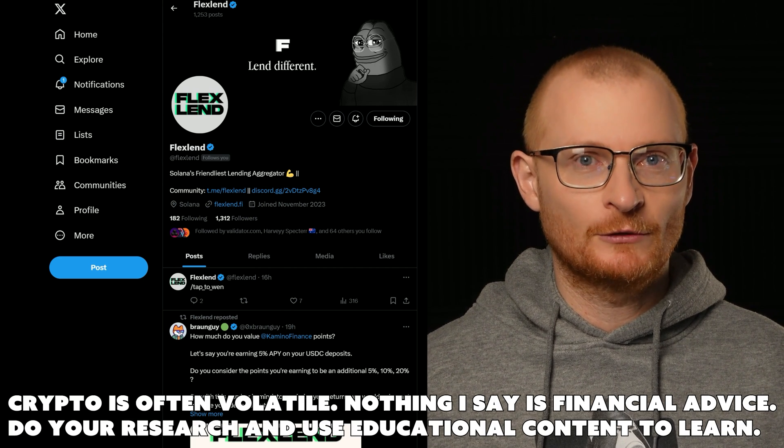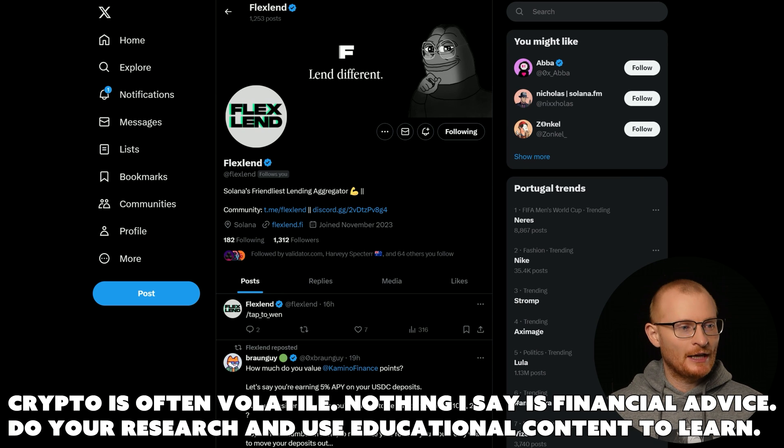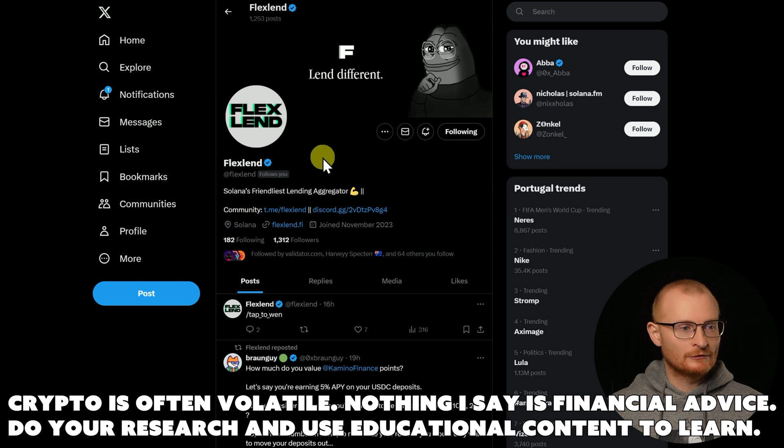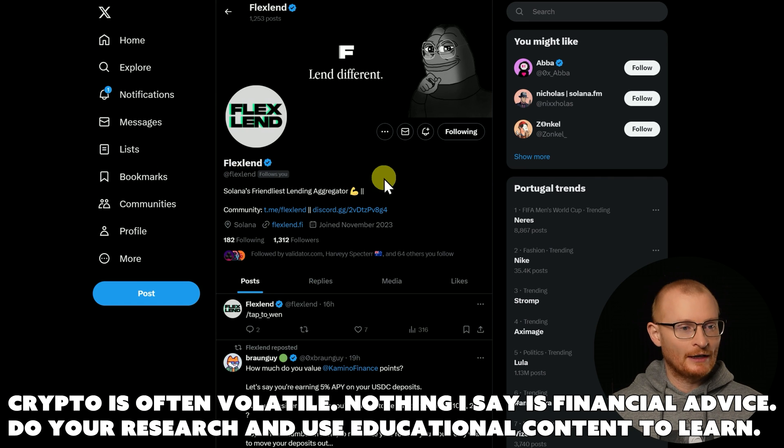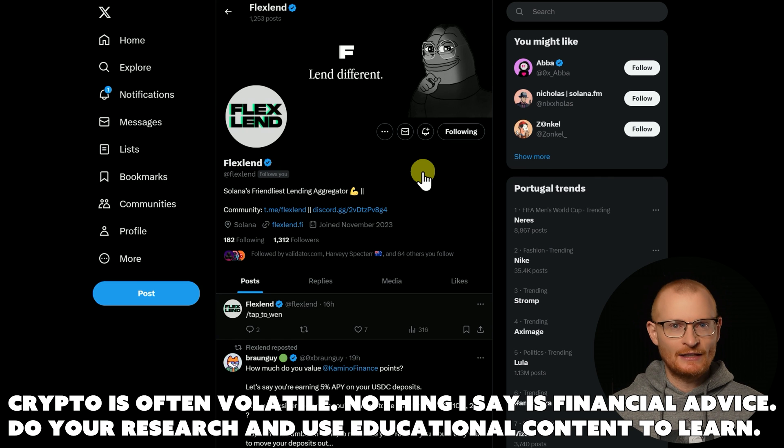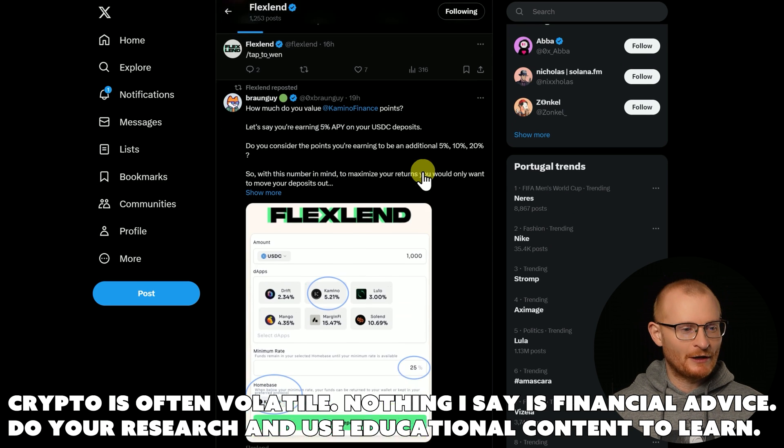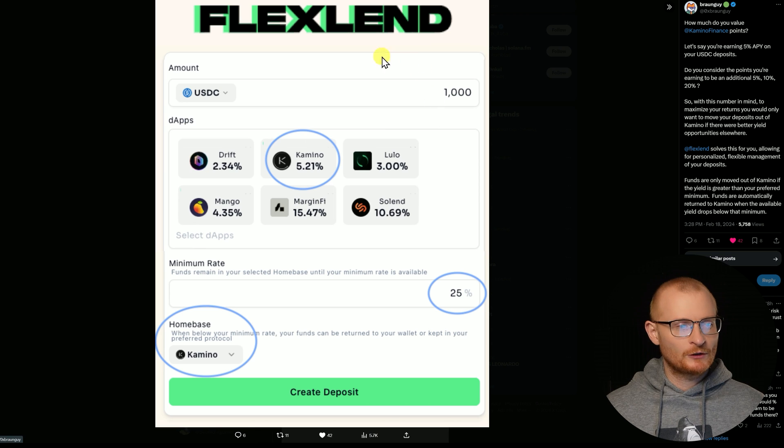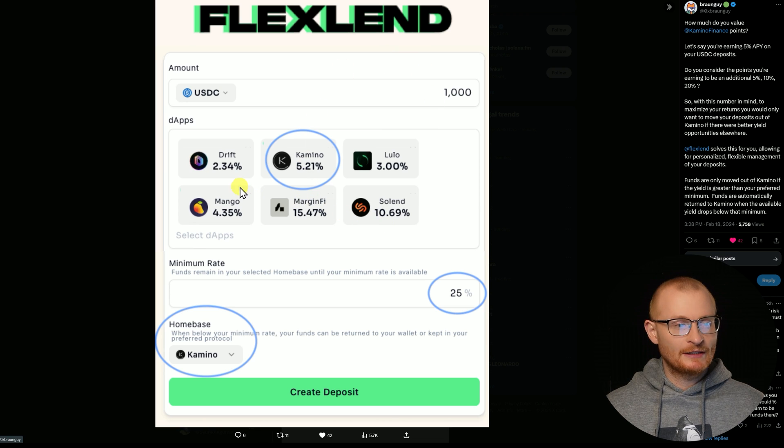First, here we are at Twitter. As per normal, always go and double check that this is the right Twitter handle. This is @FlexLend. 'Lend Different' is their motto - a nice Steve Jobs reference there which I love.